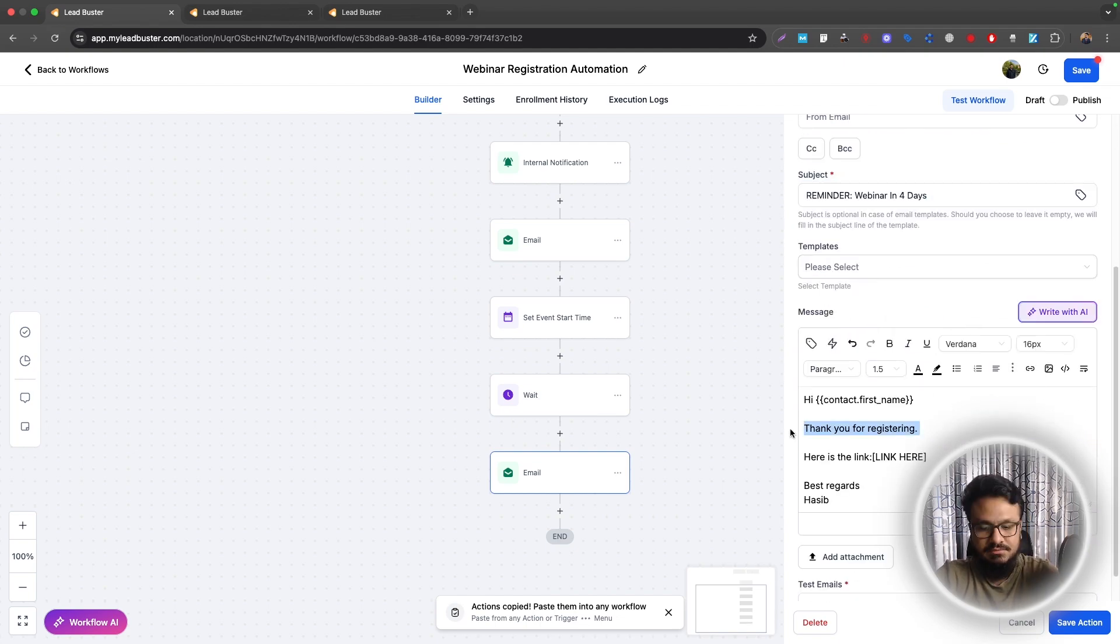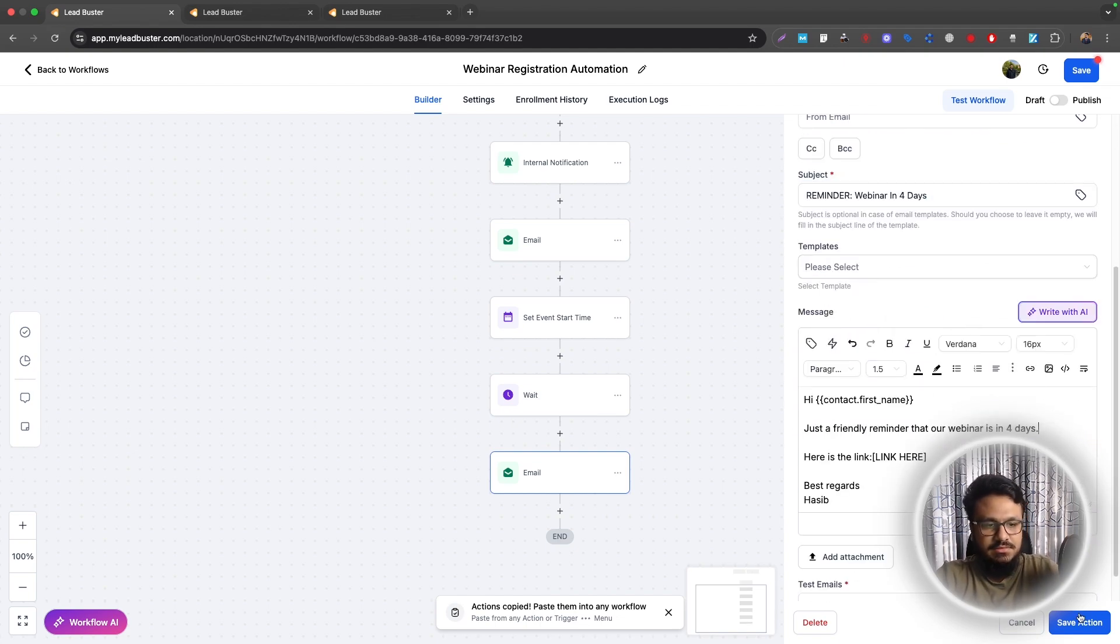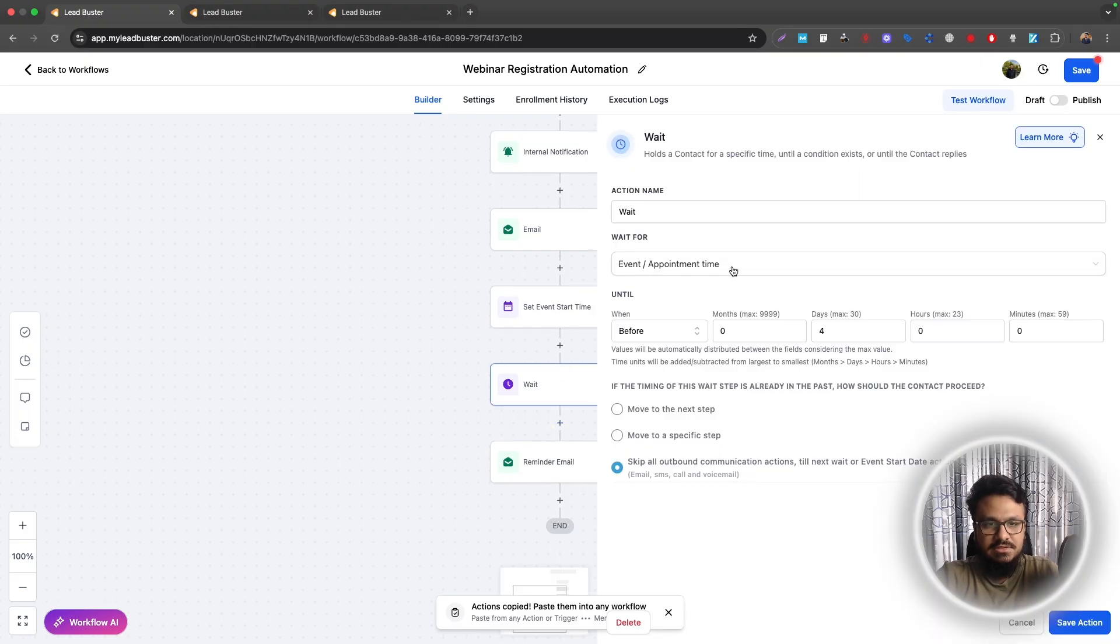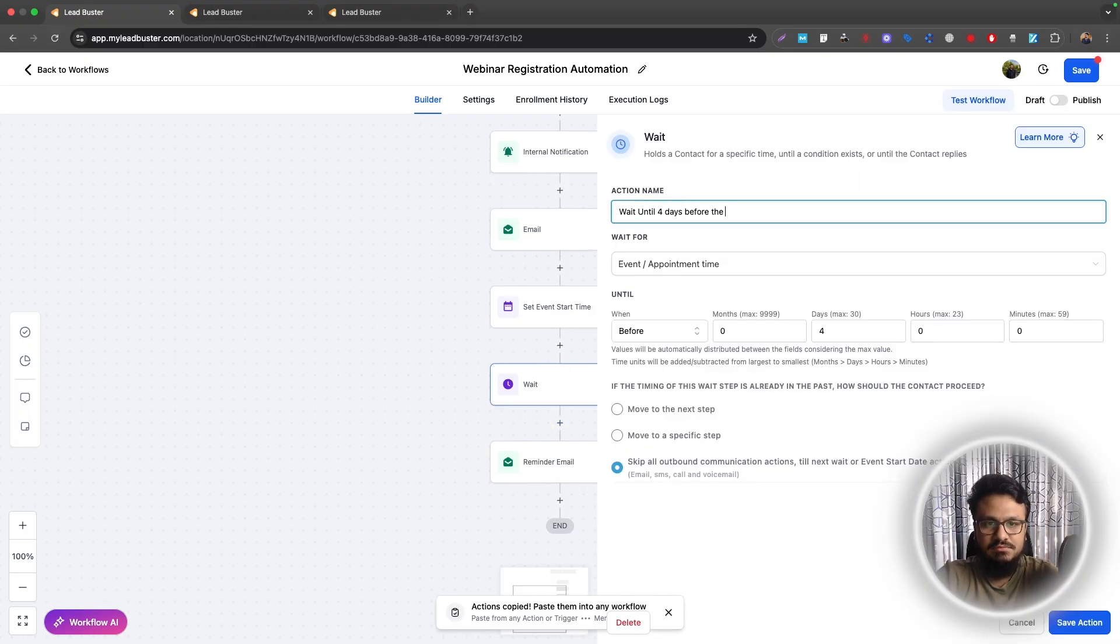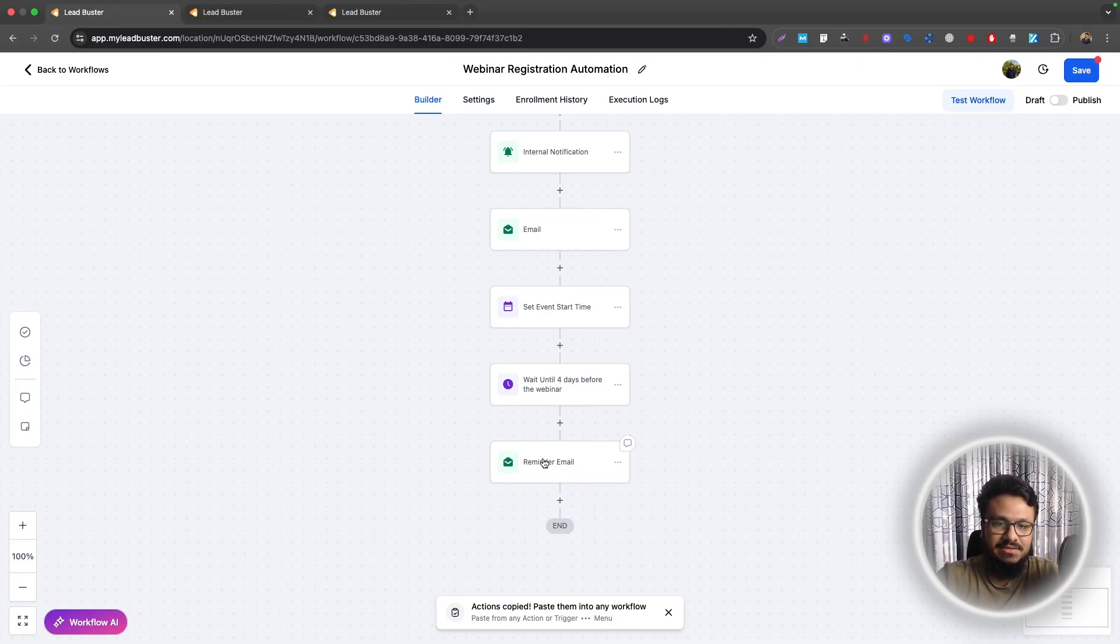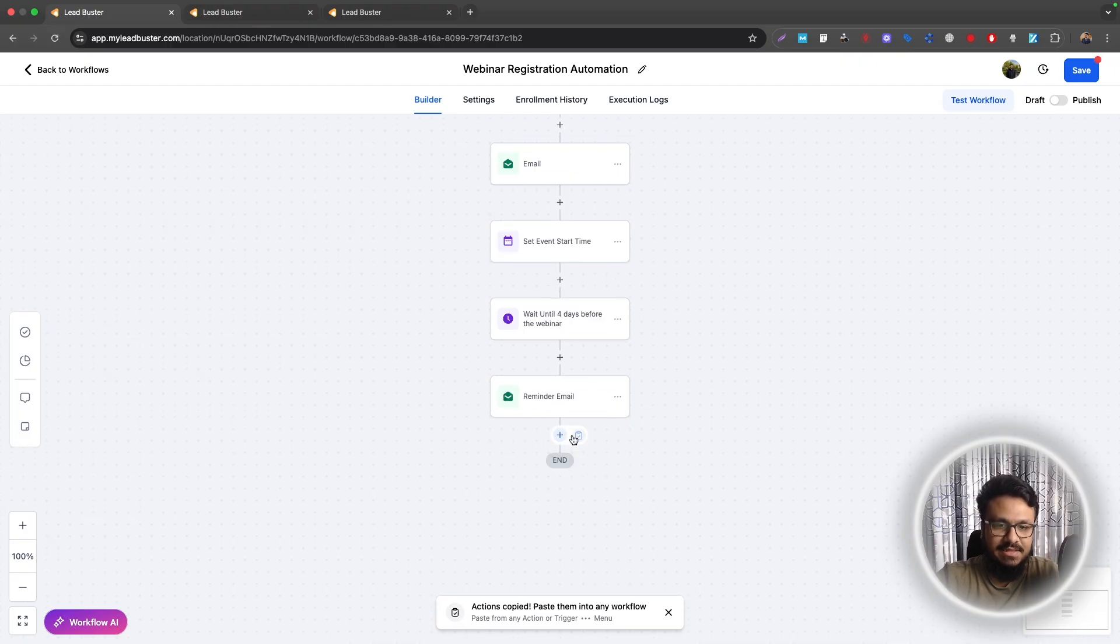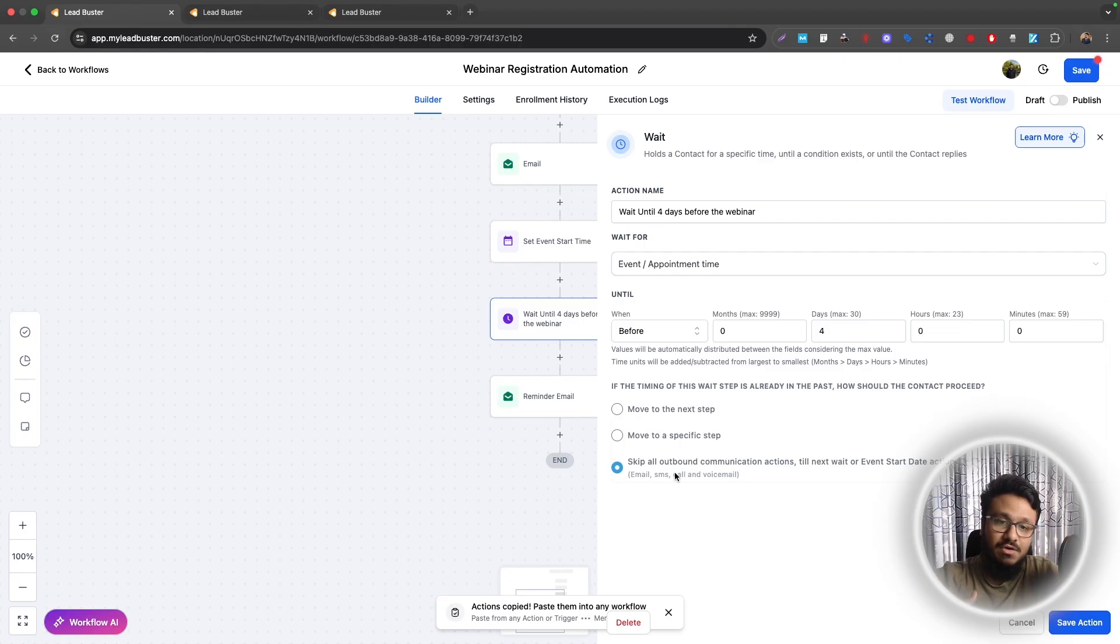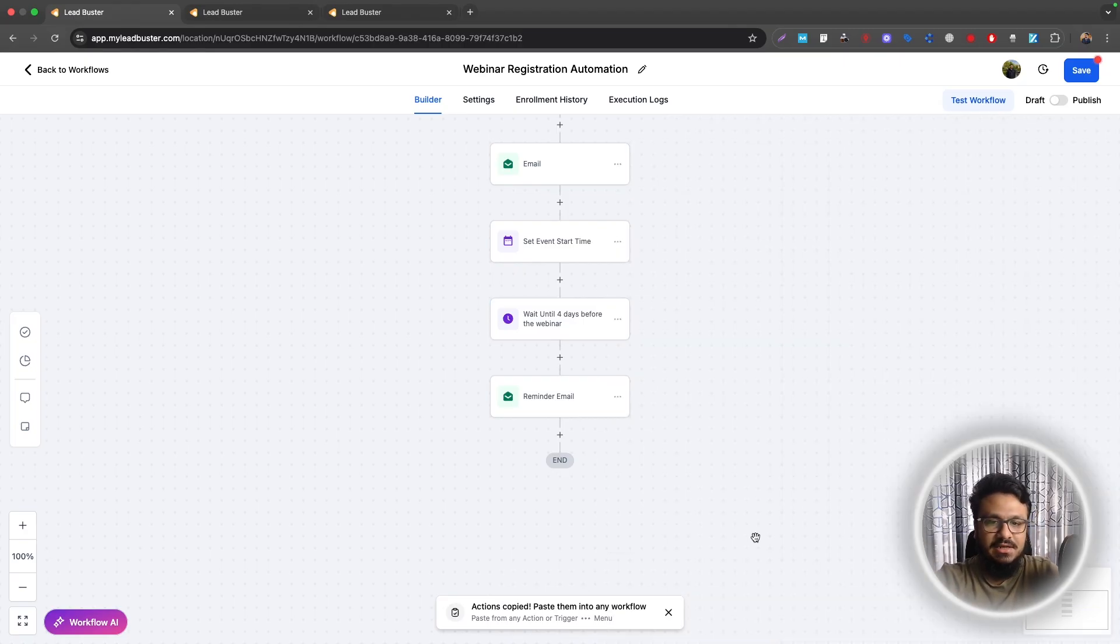So we will call it reminder email. And then you will edit this just a friendly reminder, right? And this is just wait until four days before the webinar. Now, what if someone registers three days before the webinar or maybe one day before the webinar? In that case, this email won't be sent. That's why we selected skip all outbound communications until the next wait step. If there's no next wait step, it'll just skip everything and then not send anything.